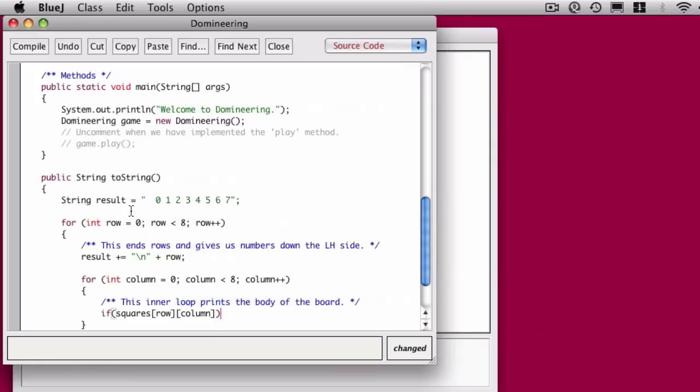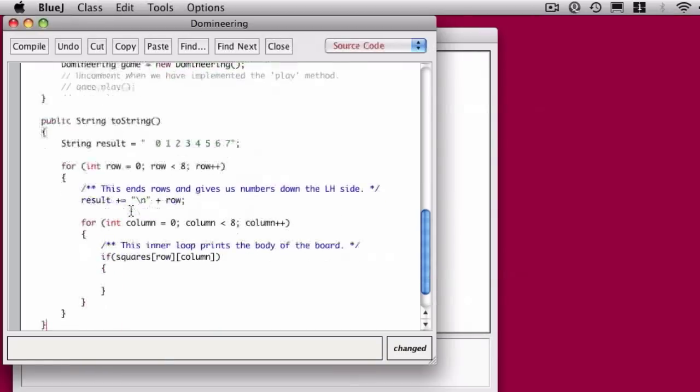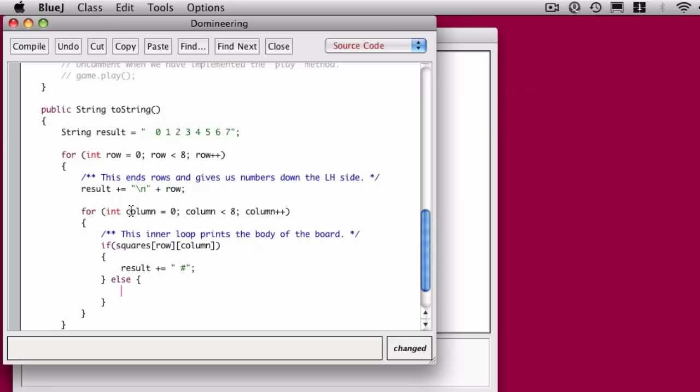So if the boolean value stored at row and column, which would be maybe 0,0 or 0,1 and so on, if it's true that means there's a domino there so we should put a hash mark, and if there's nothing there we should build up a dot. So that's my inner if statement.